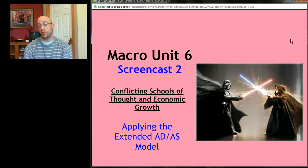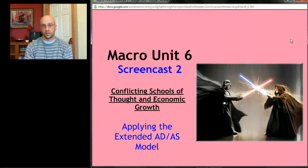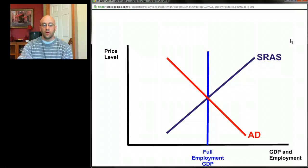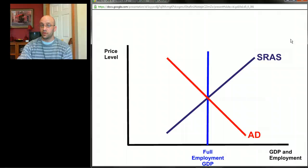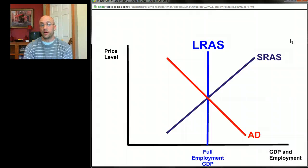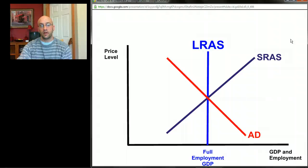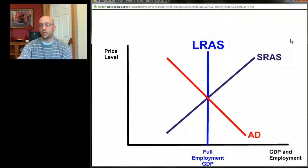Now that you know the long-run story, we can apply that to some of the things we've seen in the aggregate demand-aggregate supply model and extend the analysis a little bit. To bring you back to the last screencast: in the short run we'll be where aggregate demand crosses short-run aggregate supply, but in the long run we wind up on this blue vertical line we're calling long-run aggregate supply. Here's long-run equilibrium.